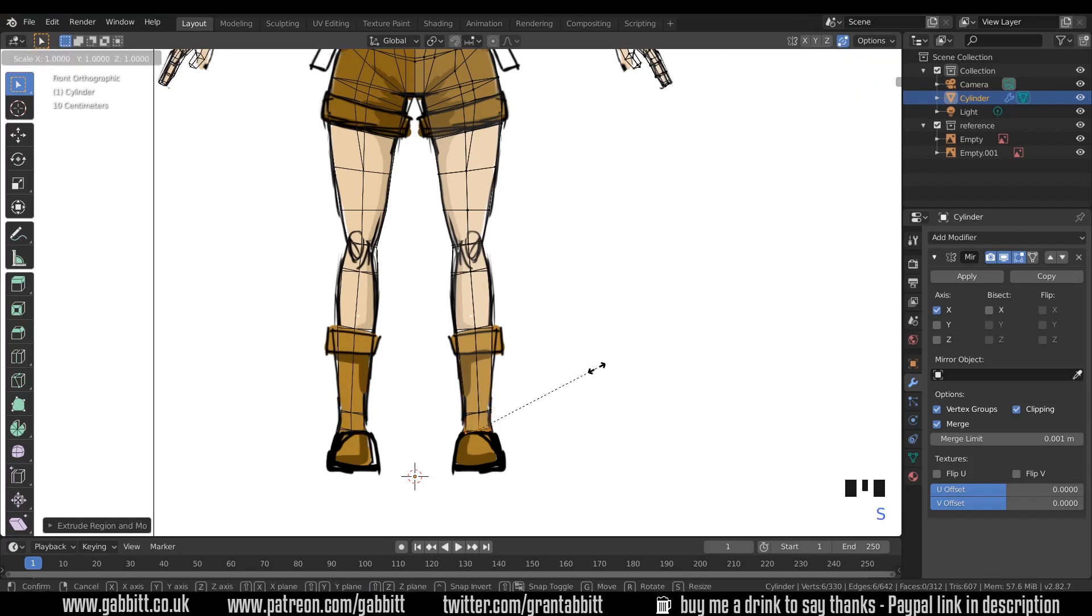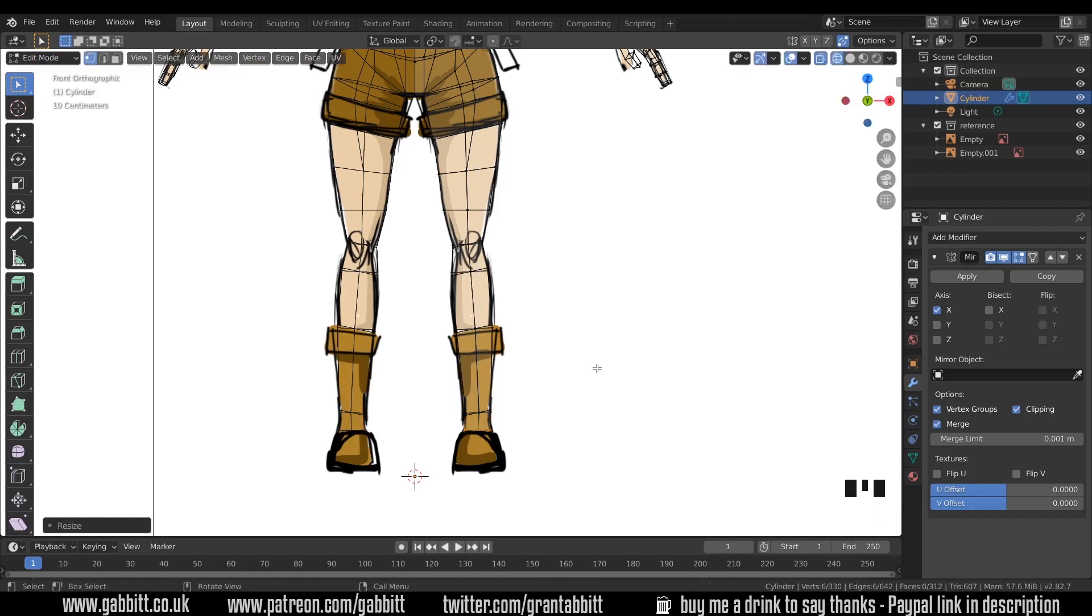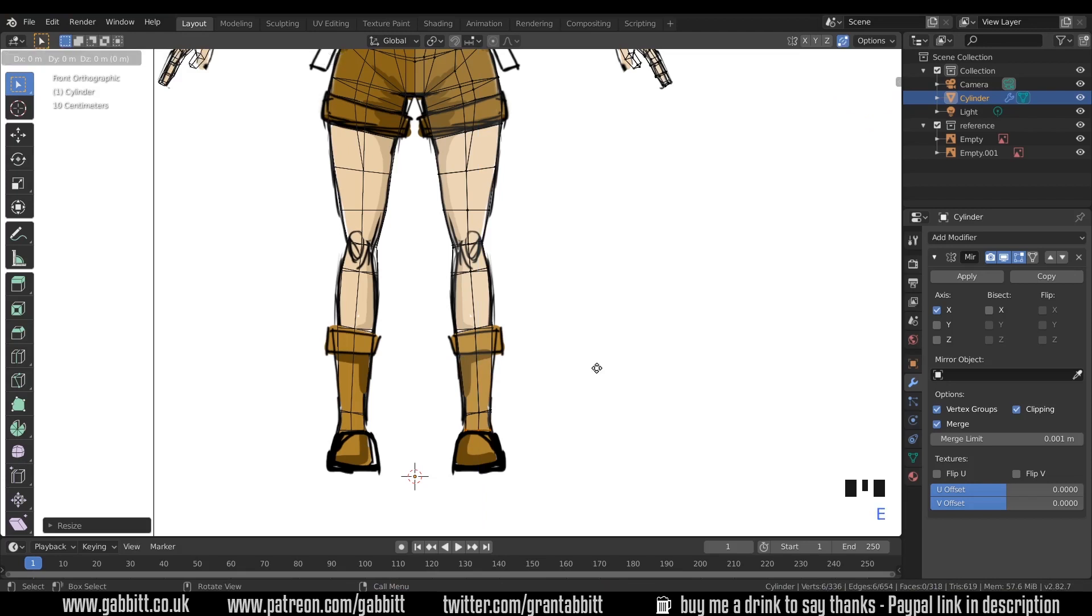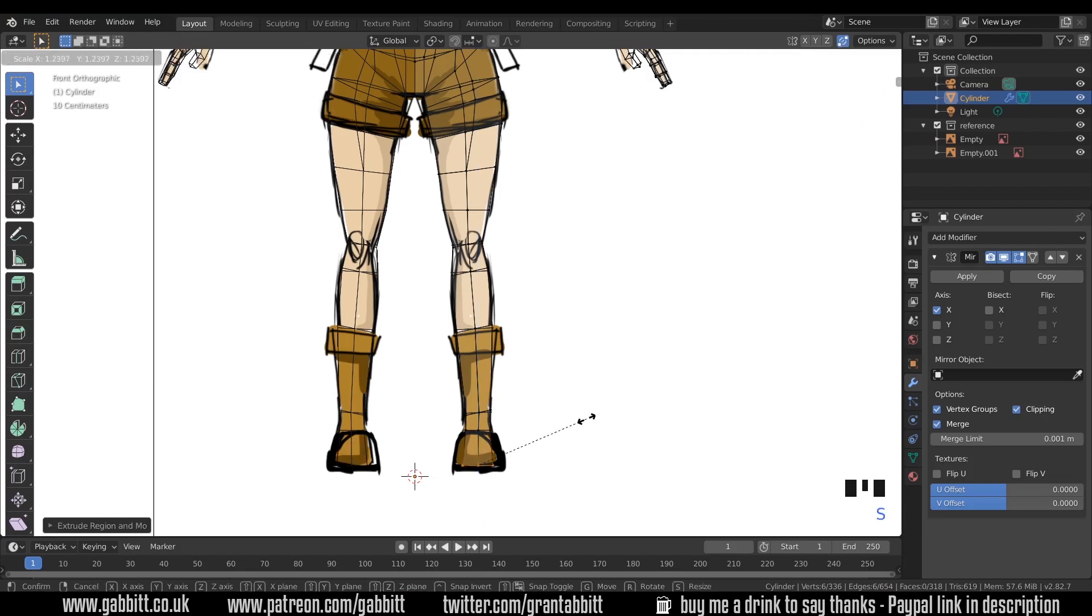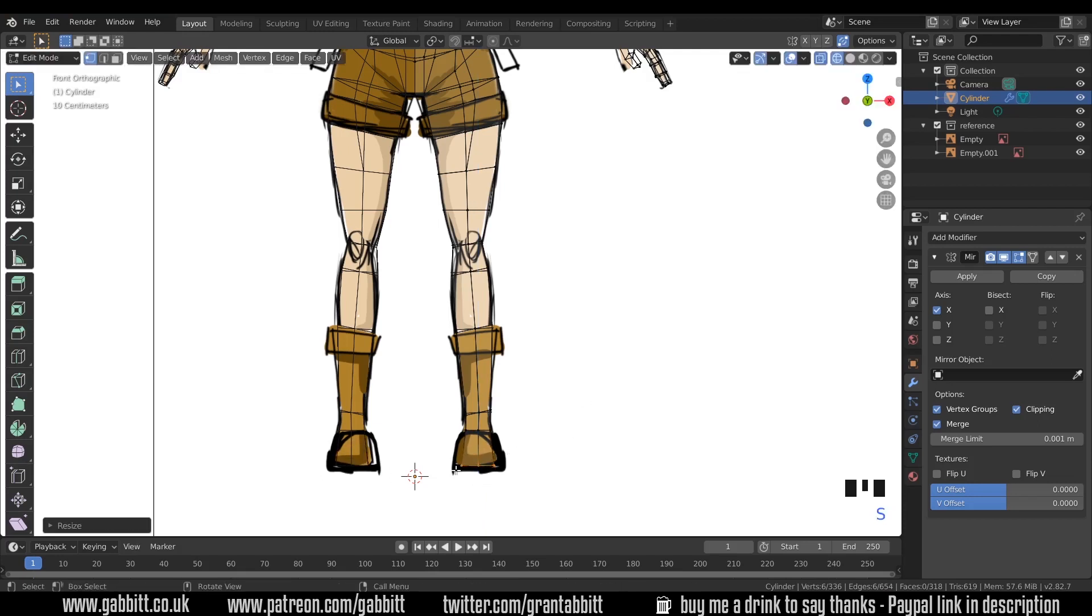I'll scale in the Z-axis, zero, so it flattens them out, which will be easier when we come to positioning the foot on the floor later on. E to extrude in the Z-axis and go straight down to the bottom there. I'll scale that up a touch but not too much. I'll do more editing a bit later on.